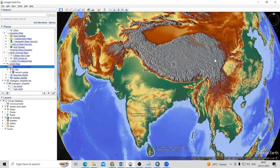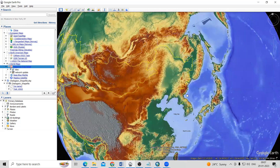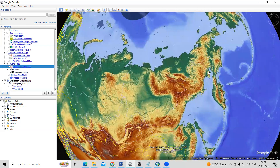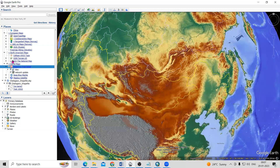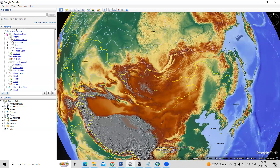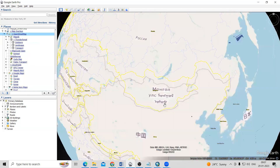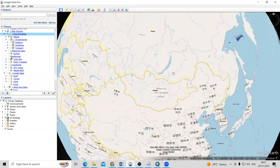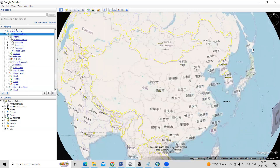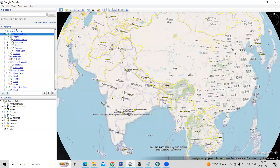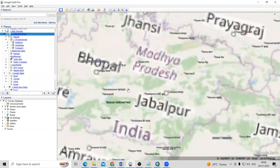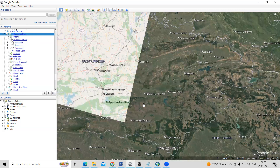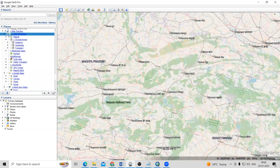If you want to see this relief map on Google Earth Pro, or any different kinds of maps — like if you want to see the Open Street Map also — it is very easy to add here. For that, we just need to go to Google.